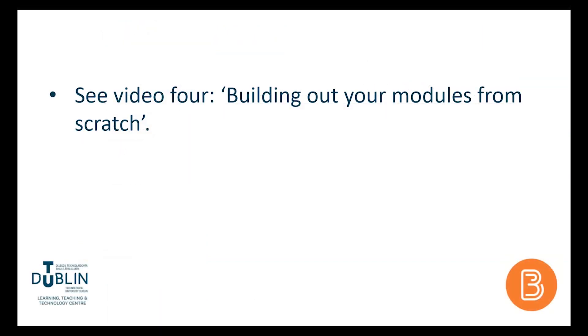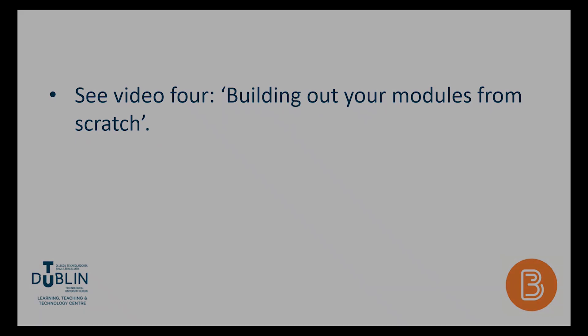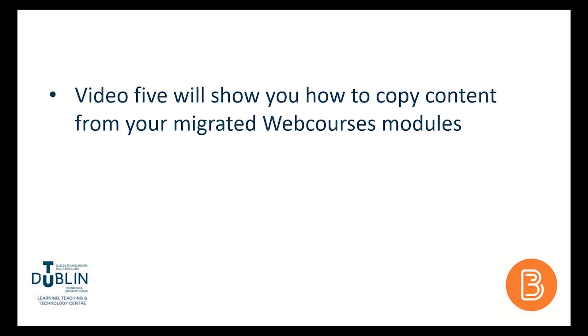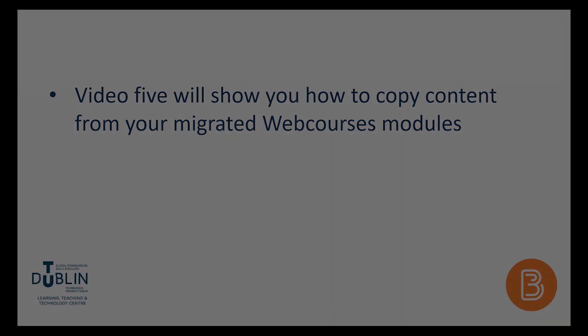For a full guide on building your module by adding content and activities, please see video 4 in this series. The fifth video in this series will also show you how to selectively import content from your migrated web courses modules.